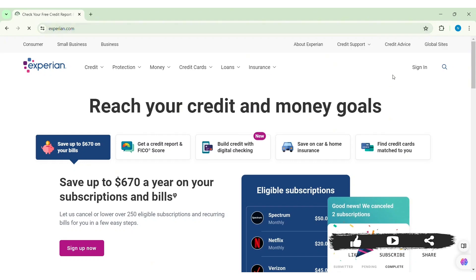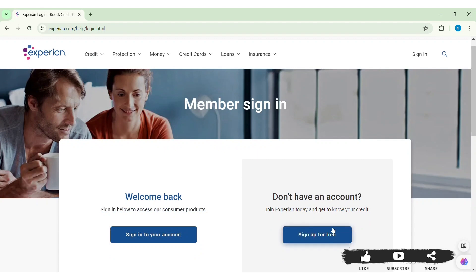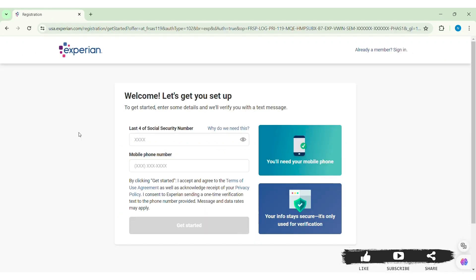Here you can see the Sign In option on the top right section of the website. Click on Sign In. You will be taken to the login page. Now here you can see the 'Don't have an account' option — click on 'Sign Up for Free.' After this you'll be taken to the registration page of Experian.